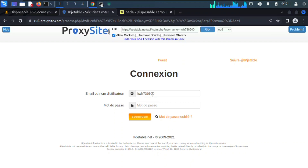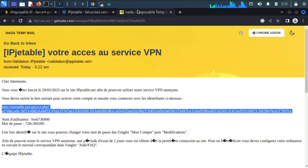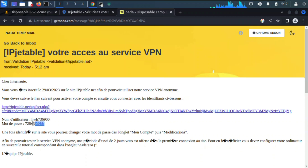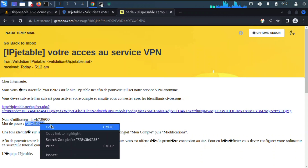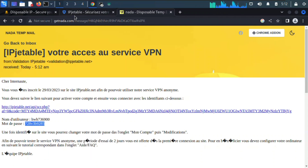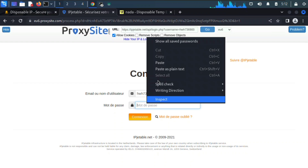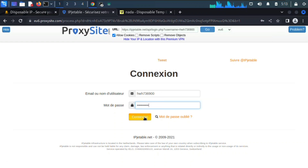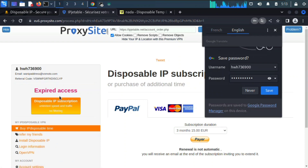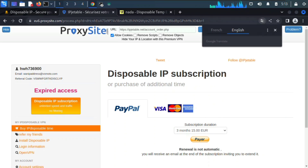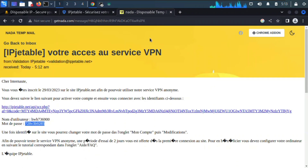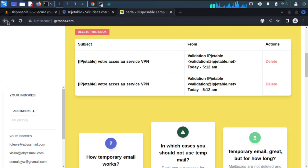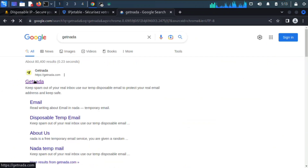Here we have the username. We need to input the password — just copy it and paste it in, then click Connect. We got an expired access error this time — I wanted to demonstrate this because you can encounter this kind of problem with this method, so we're going to repeat the process.